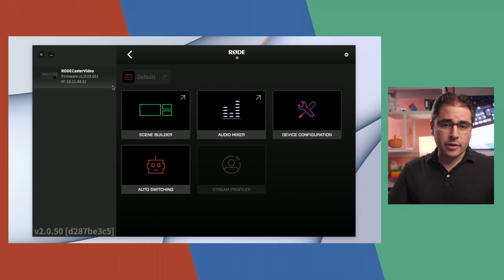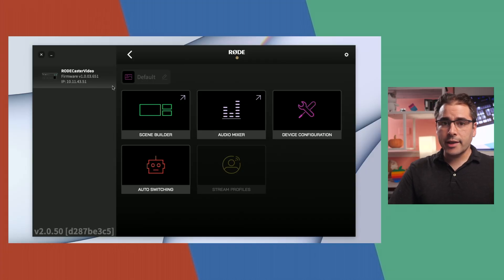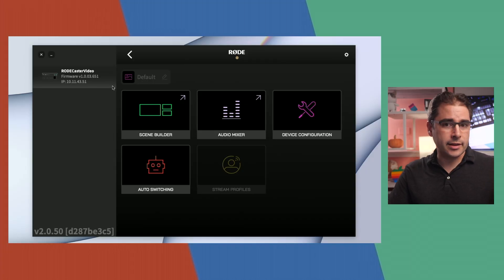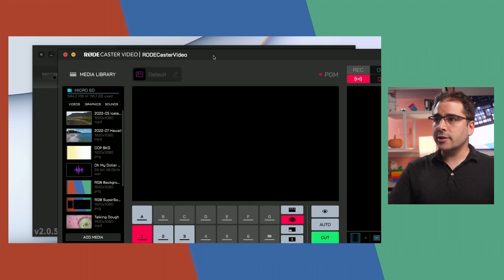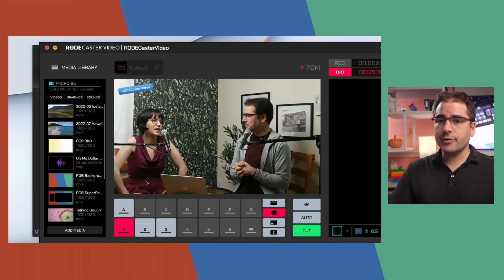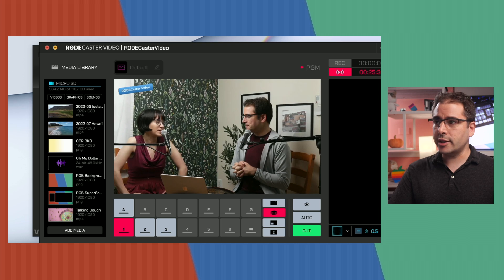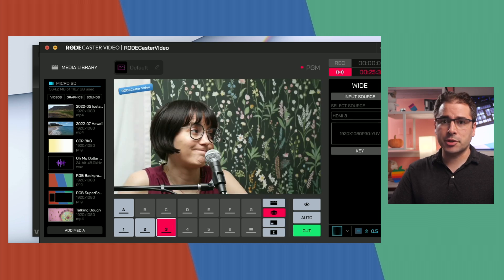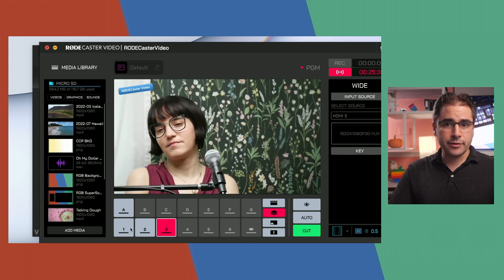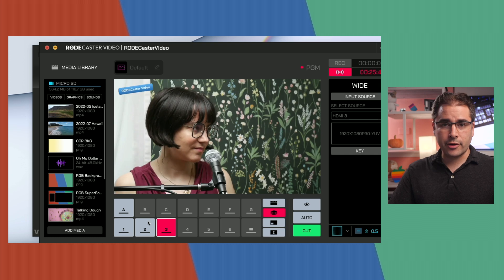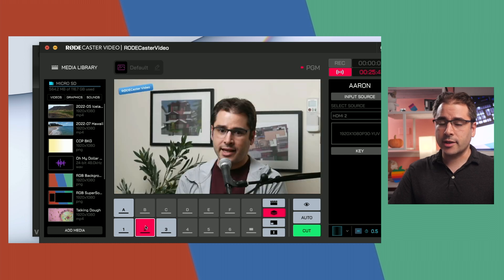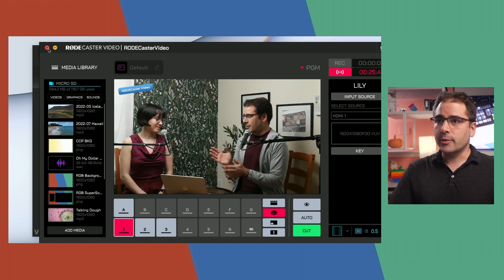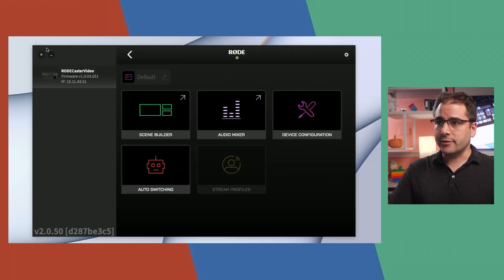Let's start with the RODECaster. To get started, you'll need to download RODE Central — that's where we set things up. In the Scene Builder, you can see I've got three different camera angles input into the RODECaster: a wide shot of this podcast setup, a close-up of me, and a close-up of Lily. Each has its own audio feed routed into the RODECaster.